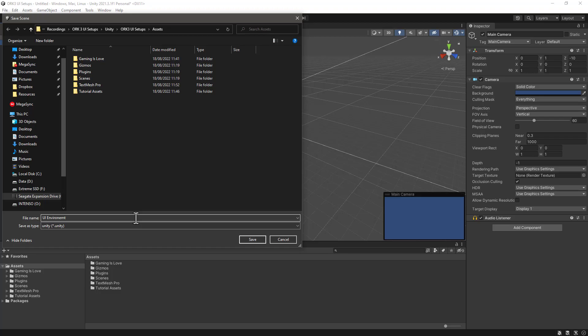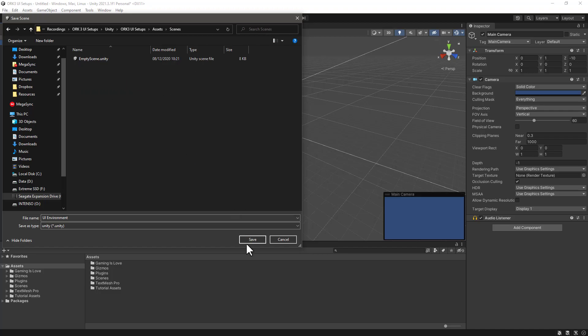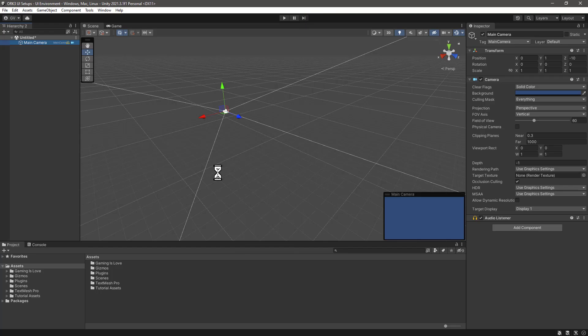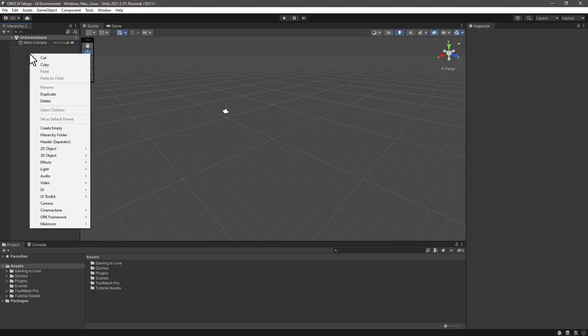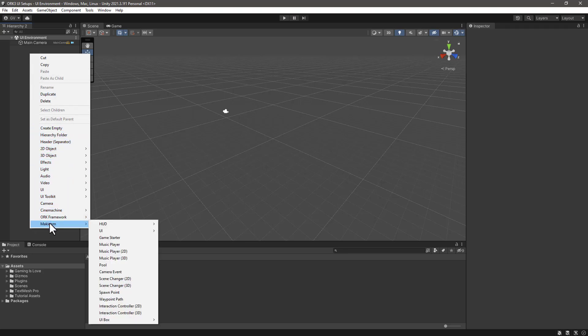The next step is to add a canvas that comes with Makinork. Let's create from the hierarchy - we can go to the context menu and select Makinork UI Canvas.